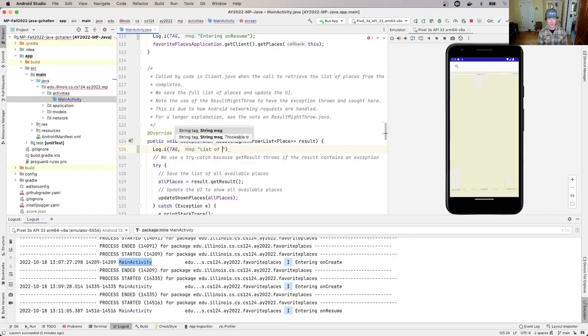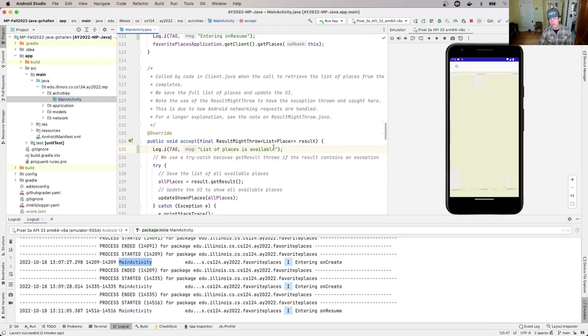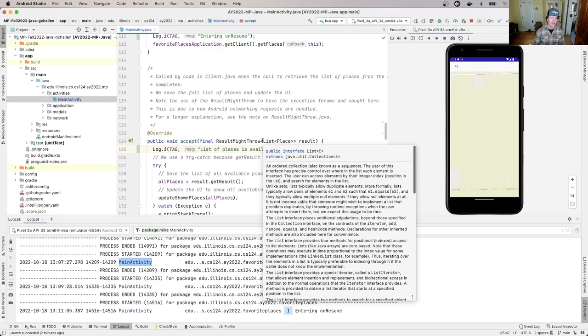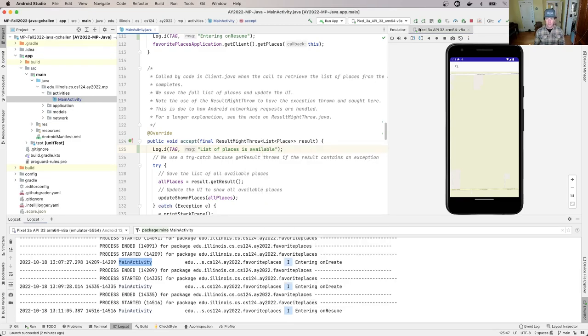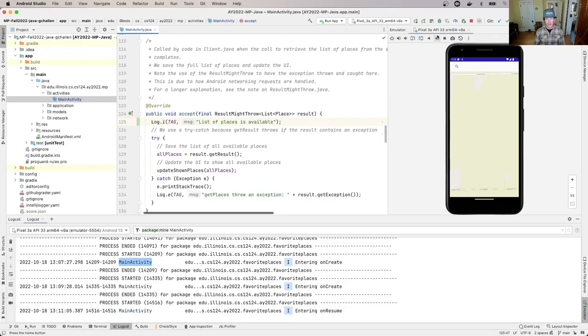This allows the client to hand back the list of places to MainActivity when the networking call completes. That's how we get into this method. I'm going to add more logging here.